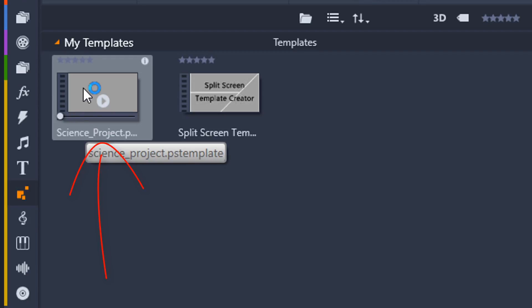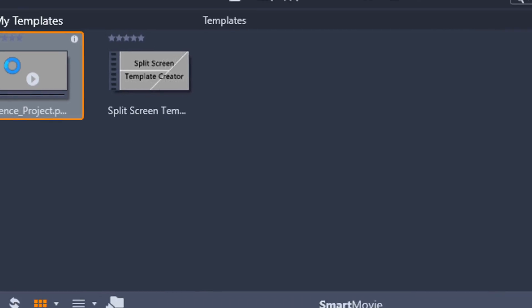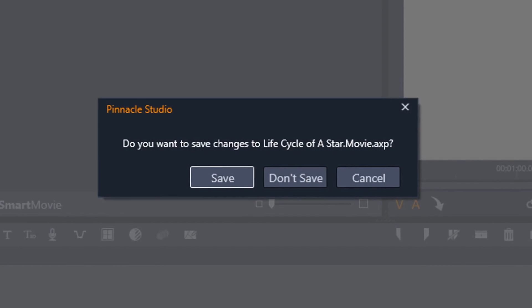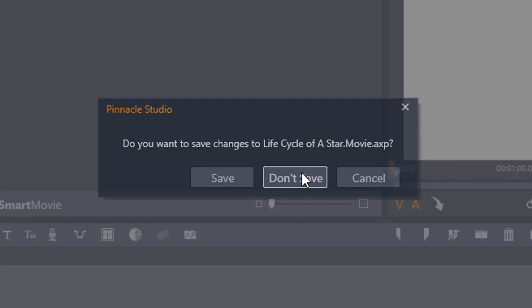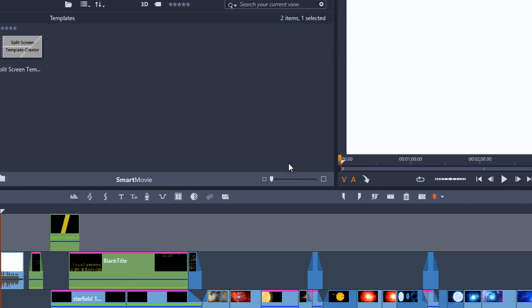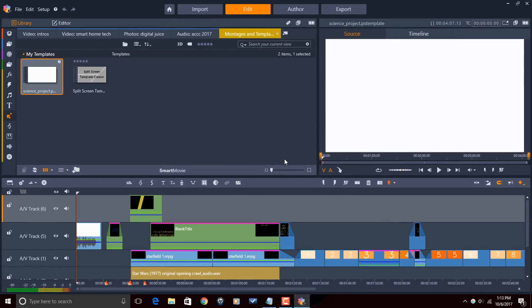And here you will see, here's my Science Project template that I created. So I'm going to use my left mouse button and I'm going to double-click on this. It's going to say hey, do you want to change the project that you were currently working on? If you've made changes and you want to save it, click Save. I didn't, so I'm going to click on Don't Save.